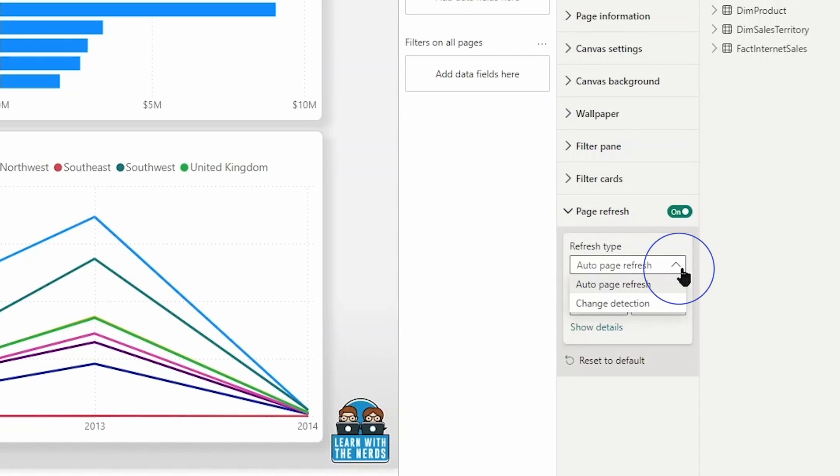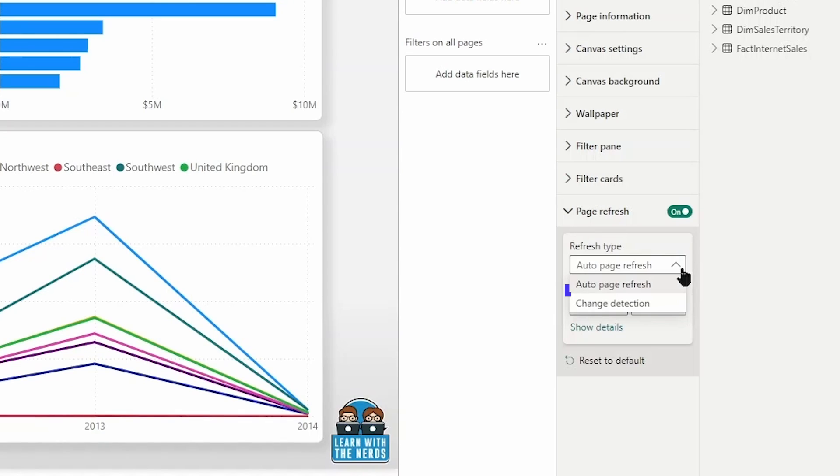So the first one that we see is refresh type. Now there are two refresh types available for you to choose from when you are configuring your automatic page refresh for your direct query sources. You can choose to have auto page refresh at a fixed interval or for change detection.